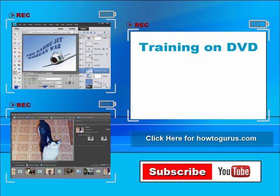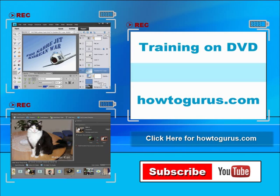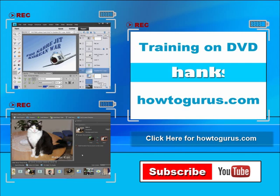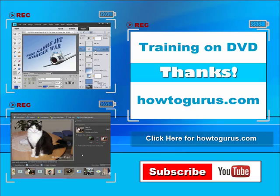And finally, you can get all of my training videos on DVD at howtogurus.com. Thanks again for watching.